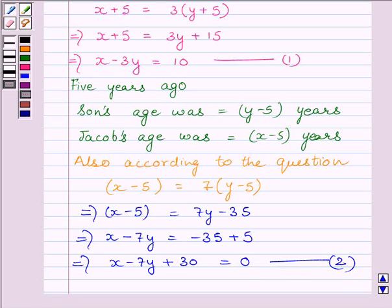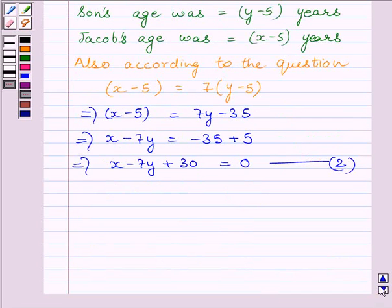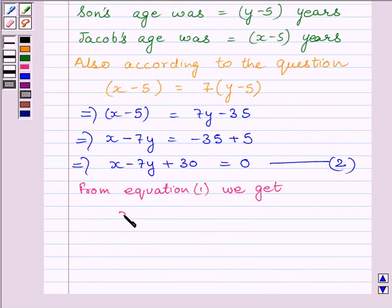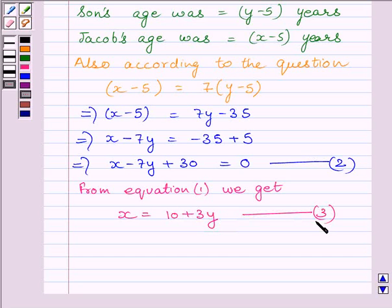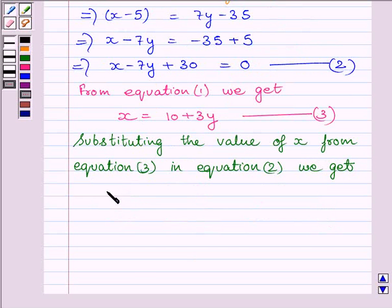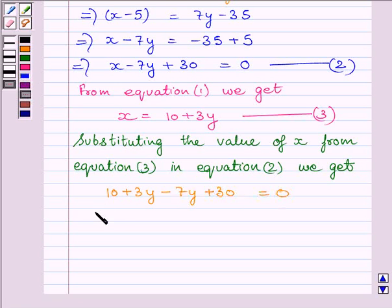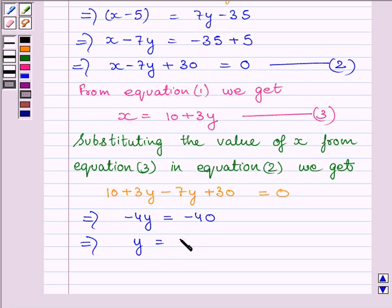From equation one, we get x is equal to ten plus three y. Let us name this equation three. Now, substituting this value of x in equation two, we get ten plus three y minus seven y plus thirty is equal to zero. This implies minus four y is equal to minus forty. This further implies y is equal to minus forty upon minus four, or y is equal to ten.